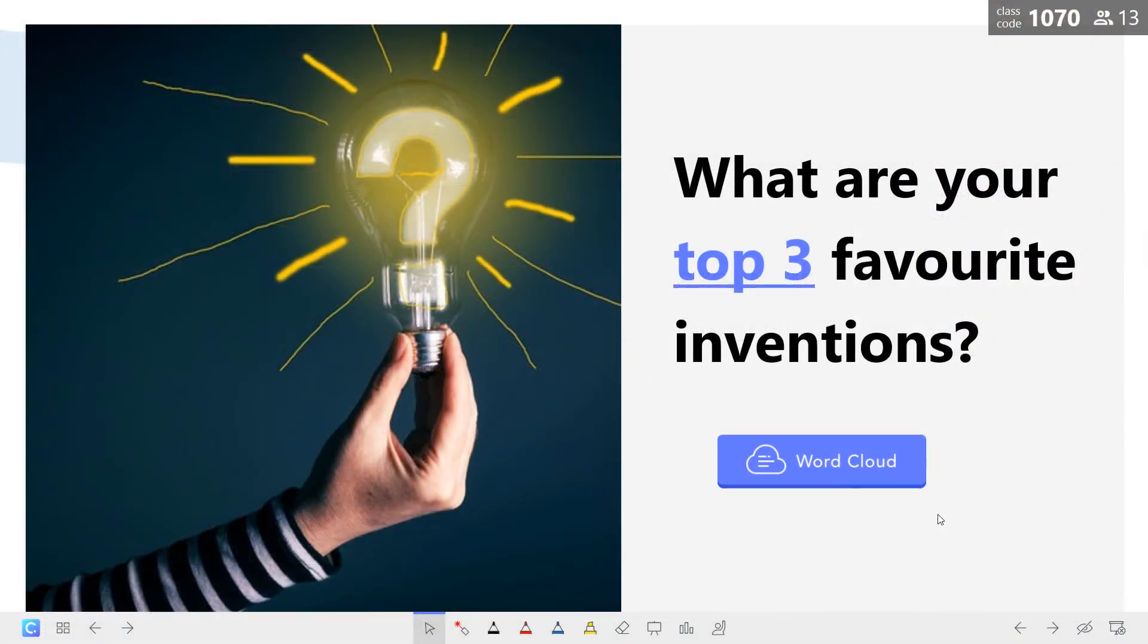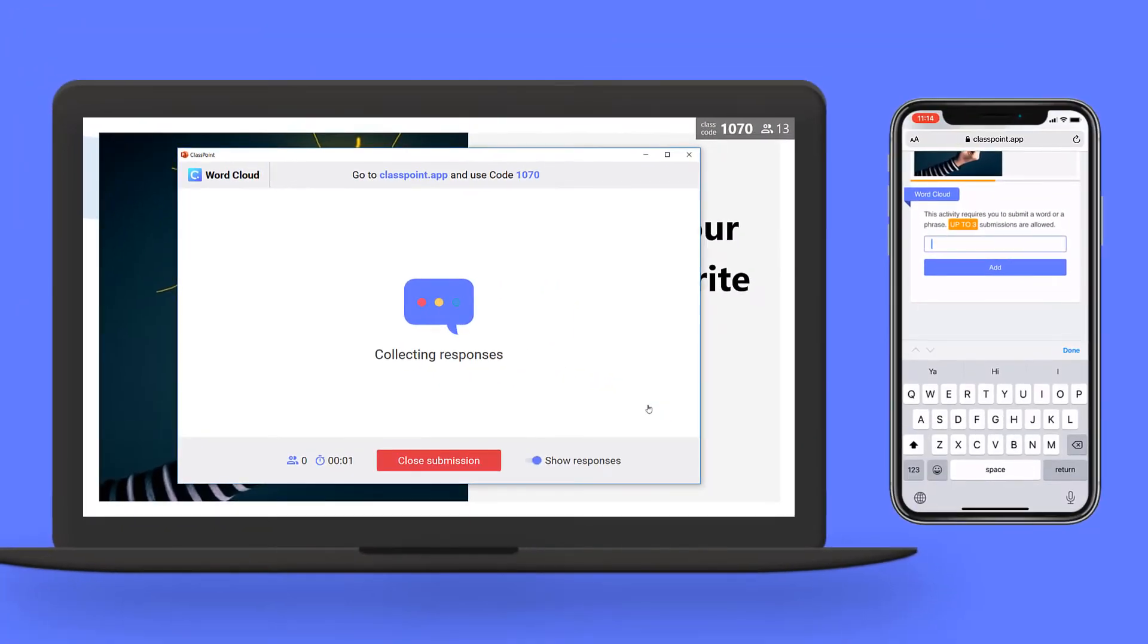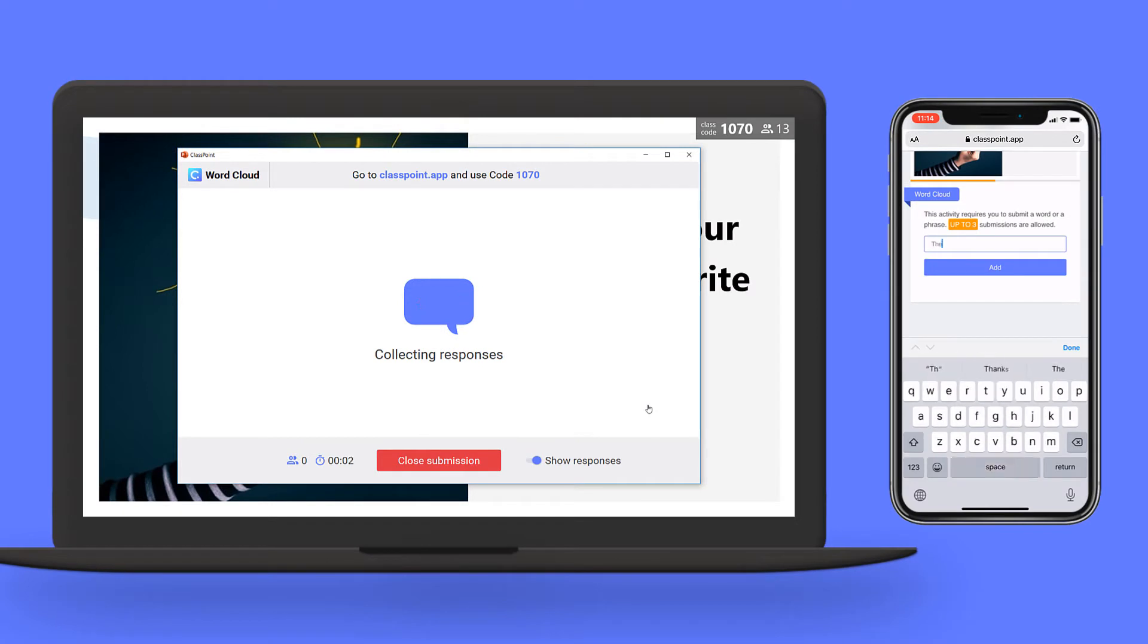When I go to slideshow and start the question students will be able to type their answers one at a time and add them to the word cloud.